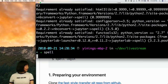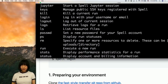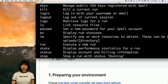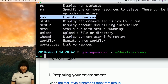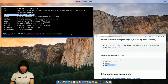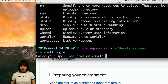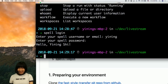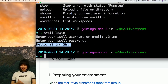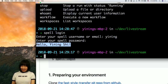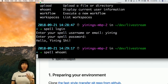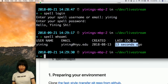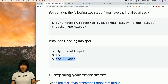If I type in spell, I should be able to see a set of commands I can use — spell cp to copy a file, or spell run to start a new run. I can also do spell login to log into Spell from my local computer. My spell username is Yining. After logging in, I can see 'Hello, Yining Shi' — I am successfully logged into Spell. I can also do spell whoami to check who is logged in, and it says username Yining, created August 13th. We have successfully set up Spell.